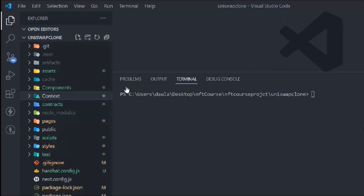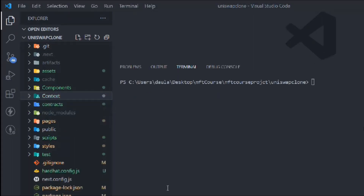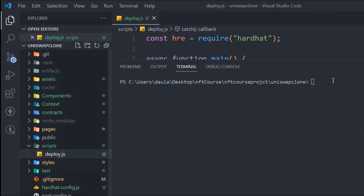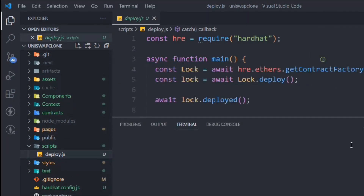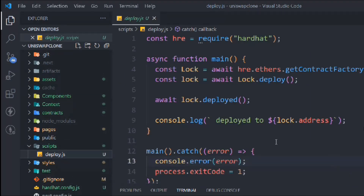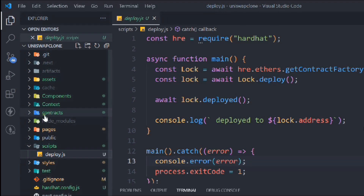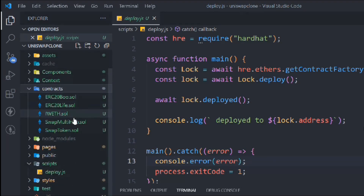So this is the context folder we have. Now let's come here into the deploy script, and here we're going to build the environment for deploying all the contracts. We have close to five contracts and we have to deploy all of them, so we have to write the script for that. If we open the contracts here, we have all five contracts and we have to build the script.